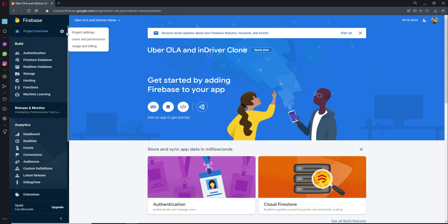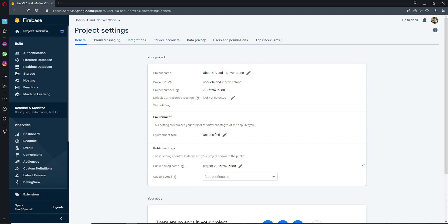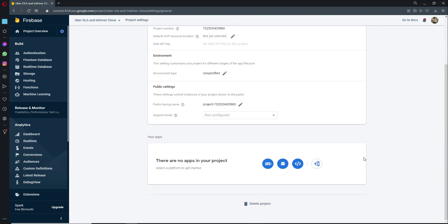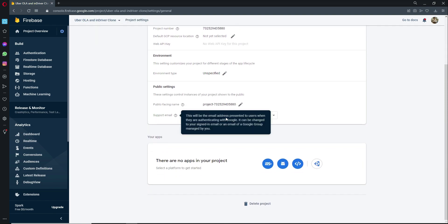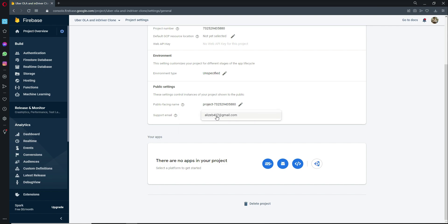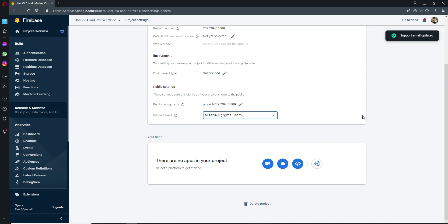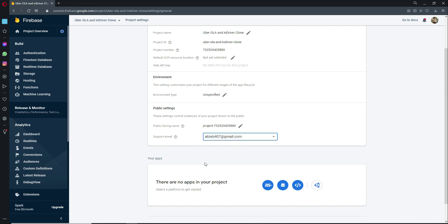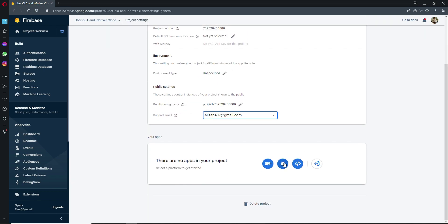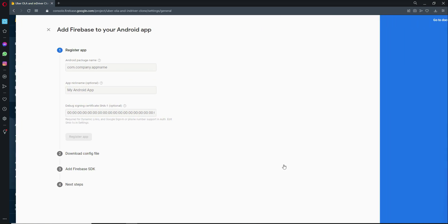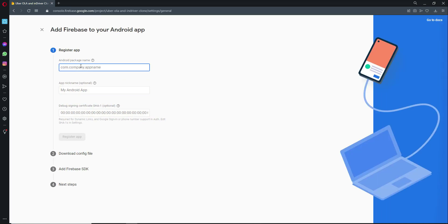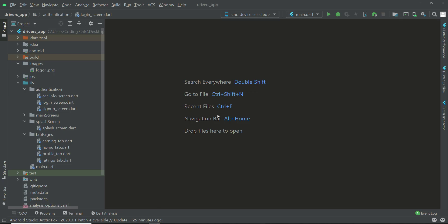You can also do this from Project Settings — click the gear icon, then Project Settings. Here make sure to select your support email, which will be your default Google account. Then click on the Android icon to begin registering your Android app.